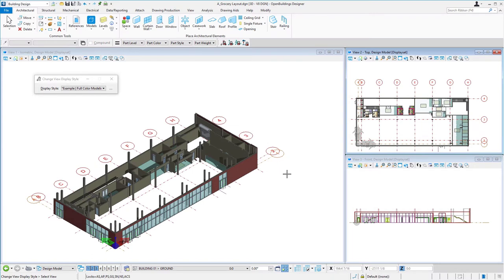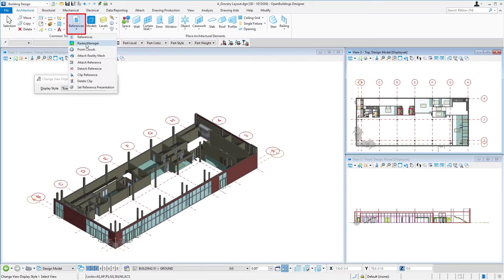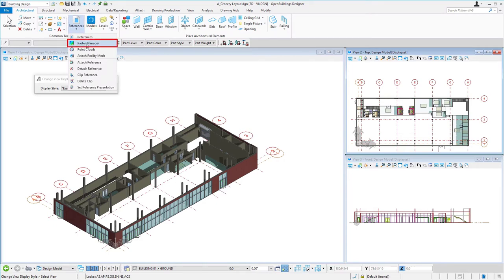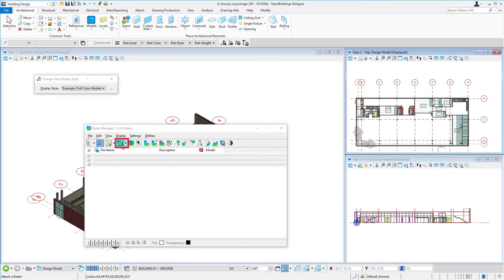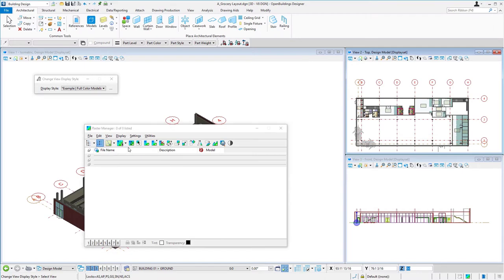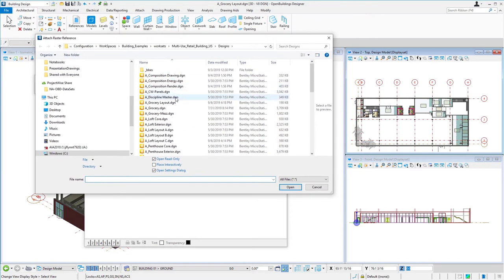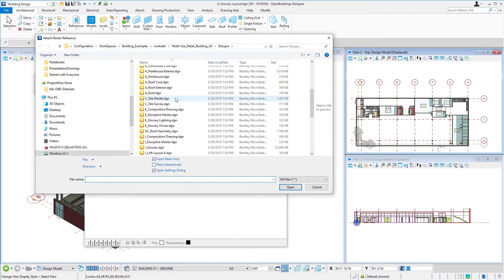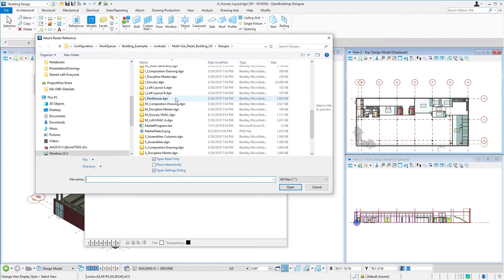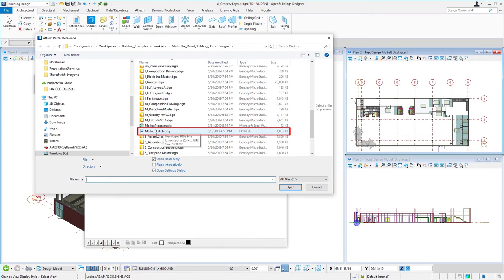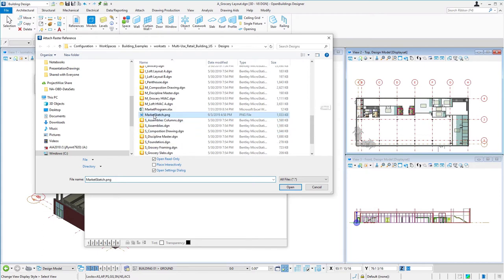Now the next step will be to attach the sketch that we have. I'm again going to go to the reference pull down, but I'm going to open the raster manager. I'm going to select the attach raster image. You should find a PNG file in the design folder named market sketch PNG.